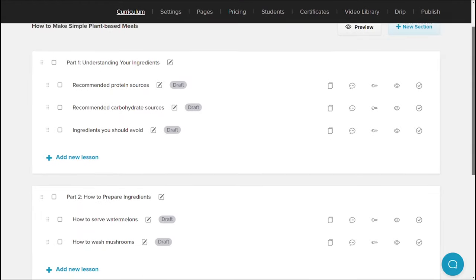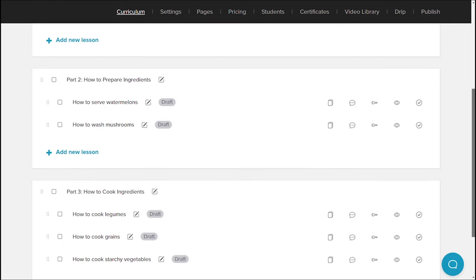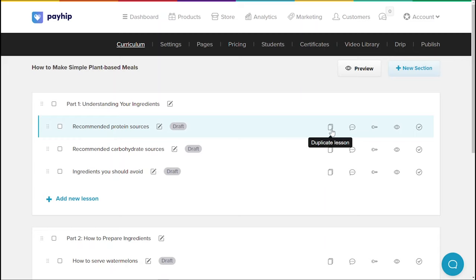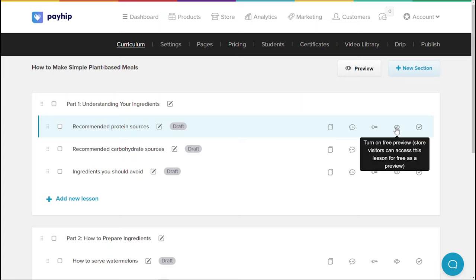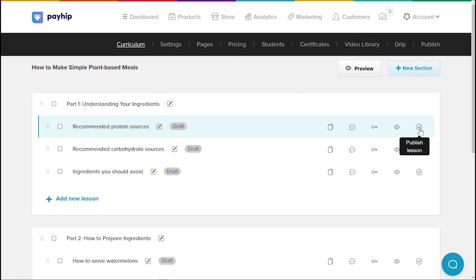To make it a little easier to visualize, here's an example of an online course that we've created. You can see additional functionalities such as duplicating your lessons, enabling discussions or comments within each lesson — this allows your students to leave public comments accessible by you and other students. You can make some lessons a prerequisite for subsequent lessons, enable free preview for certain lessons, and easily unpublish certain lessons if you need to.